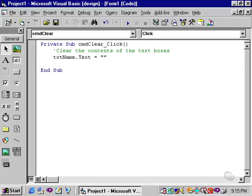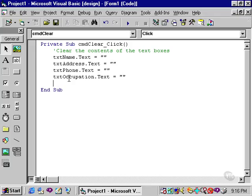We now need to do likewise for the three remaining text boxes. And there you have the code to clear the contents of the four text boxes.